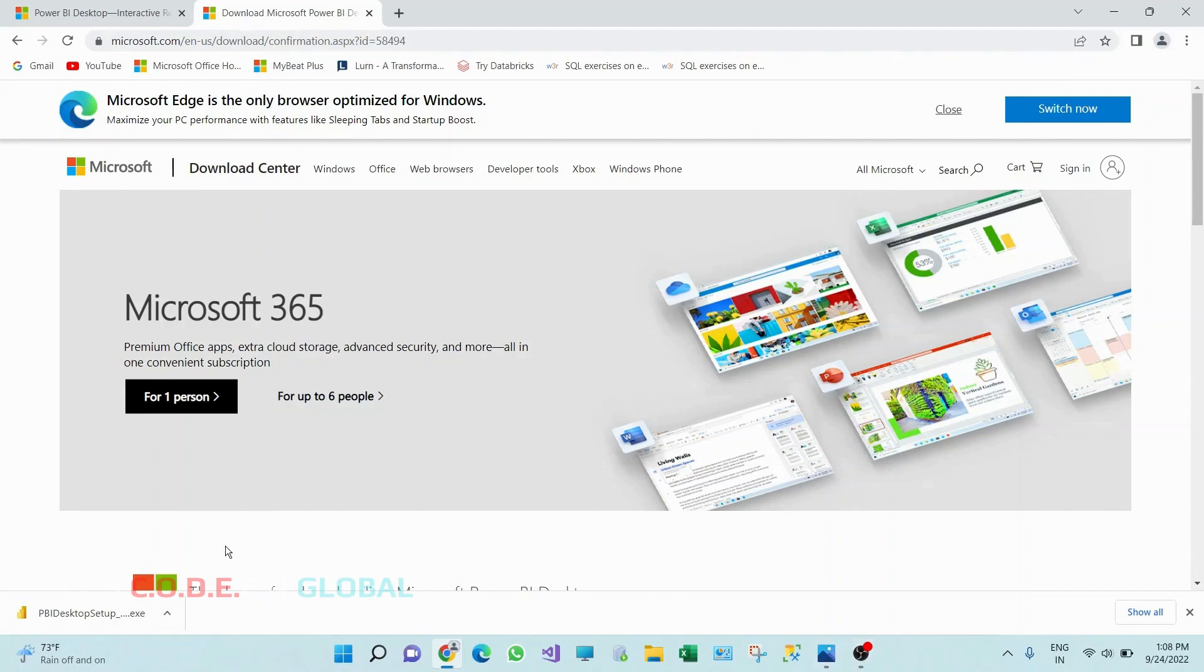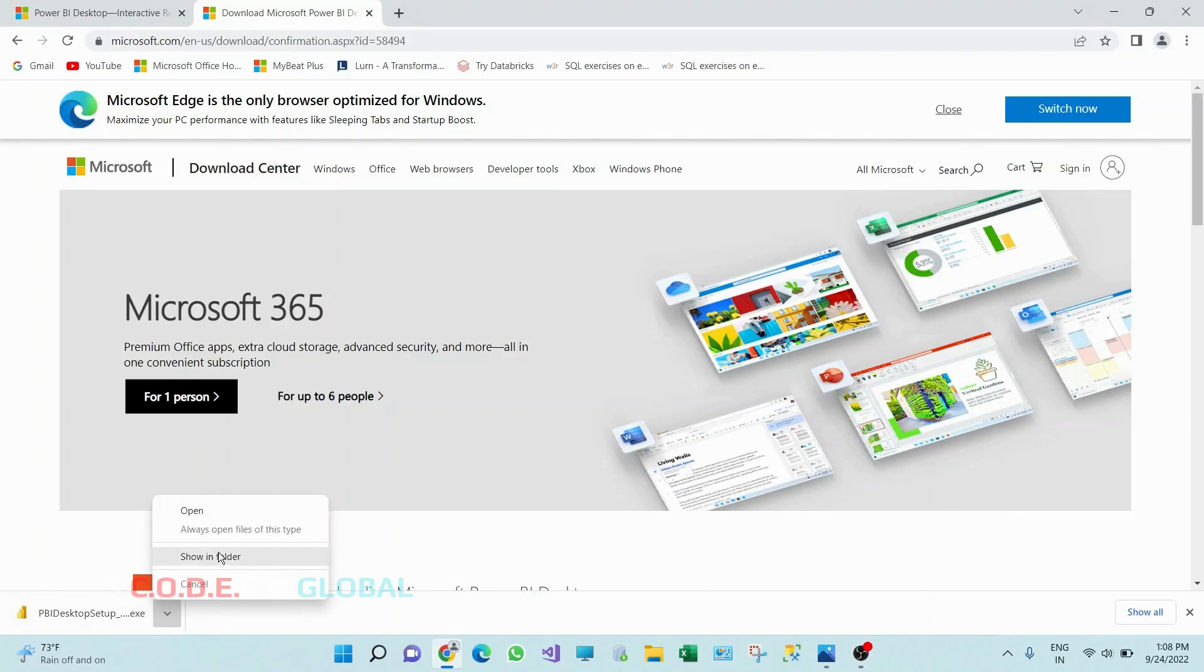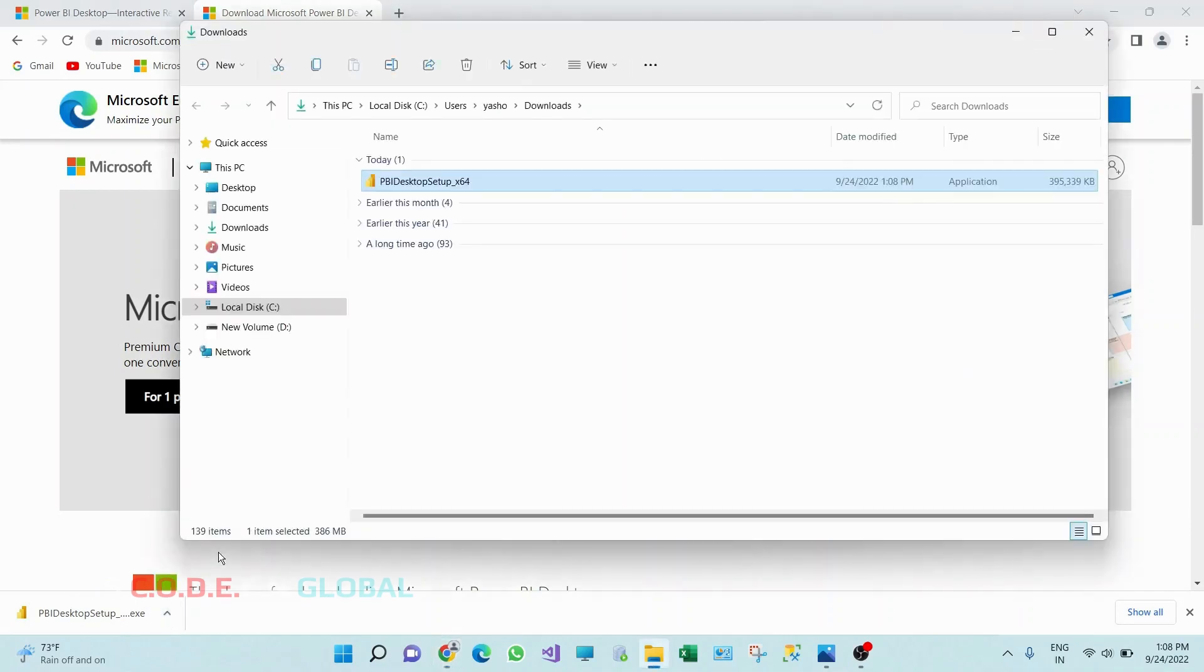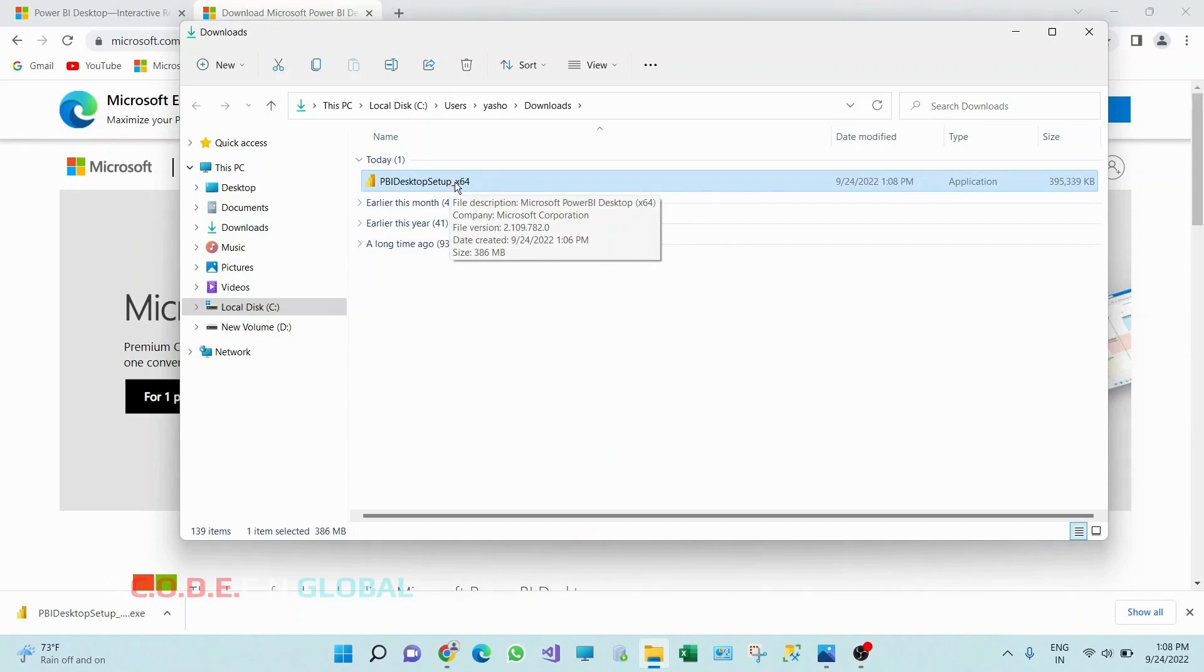So you can see this download is complete. Click on this up arrow, click on show in folder. So we have this application downloaded. Double click on this.